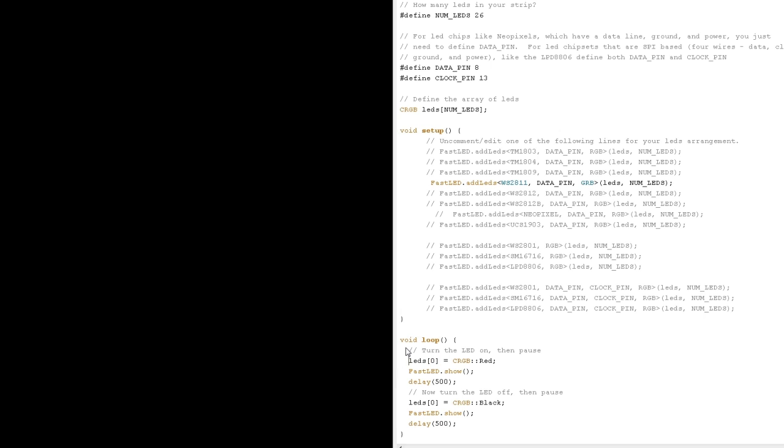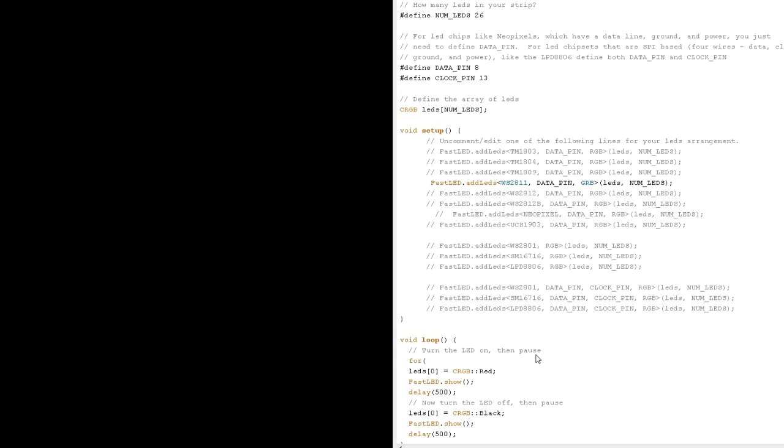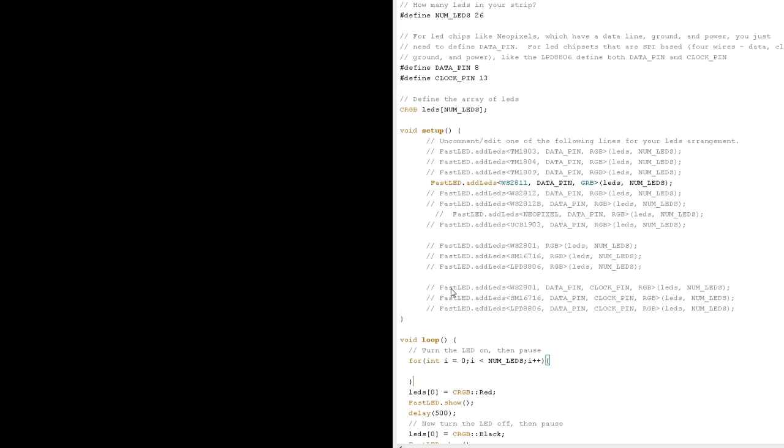So to make it blink all the strips what we can do is iterate through this array using something called a for loop. A for loop repeats a segment of code a number of times. So this for loop, what I'm saying here is there's an int called i which is equal to zero. While i is less than NUM_LEDs, which we set up at the top, i++. So this loop is going to run one time for every LED we have, and each time it runs, the value of i is going to go up by one.